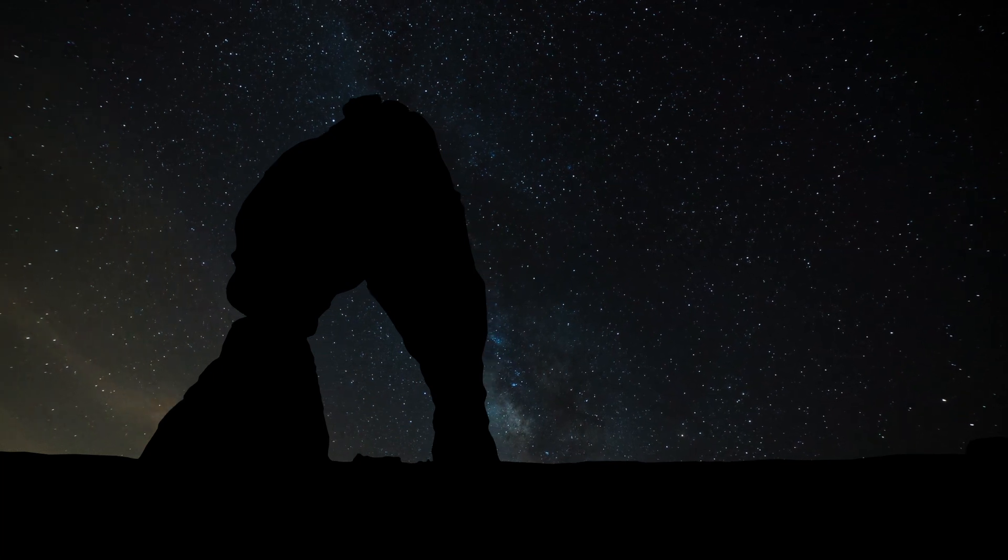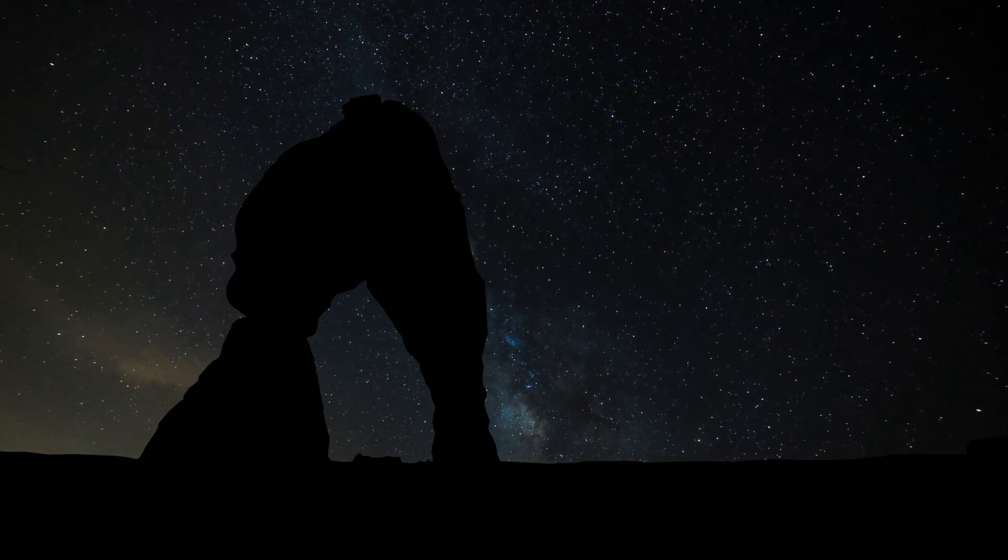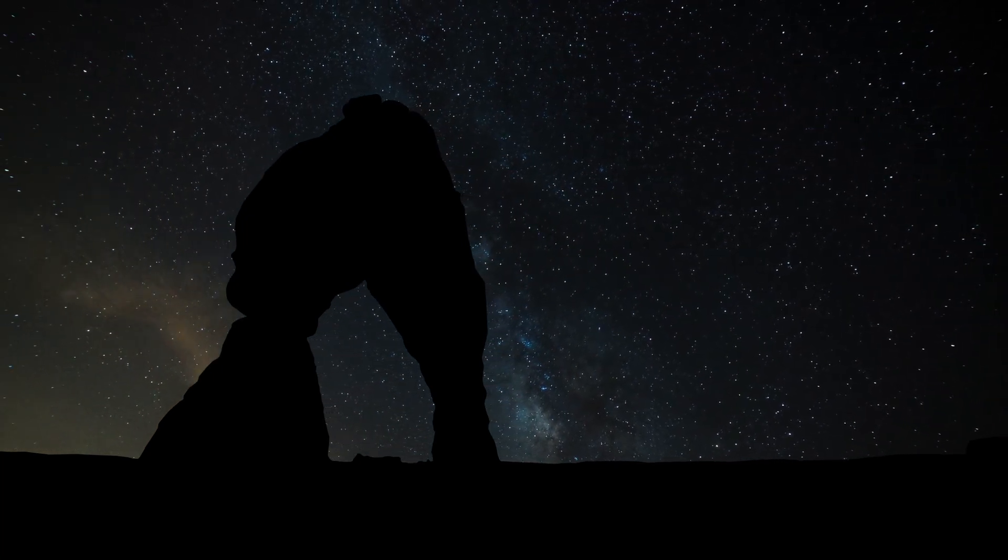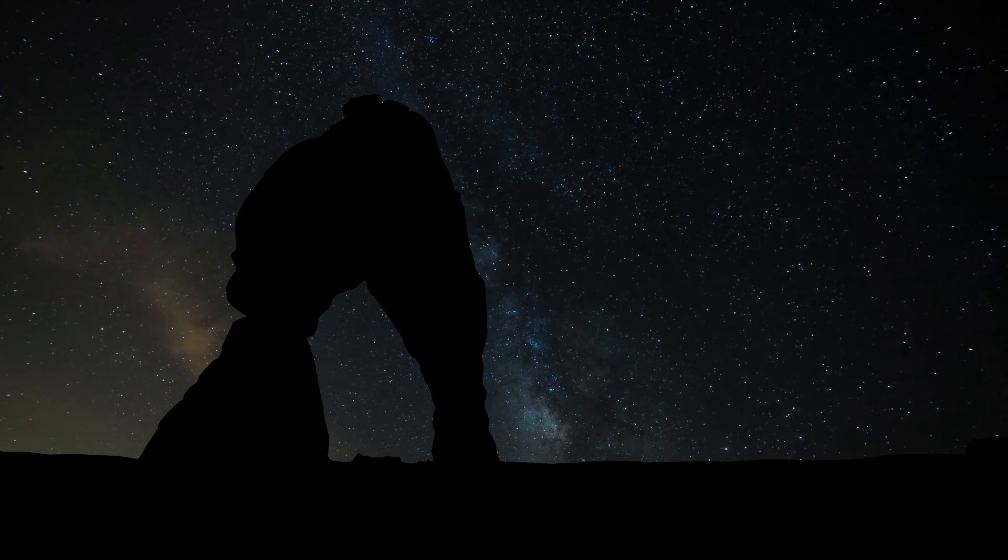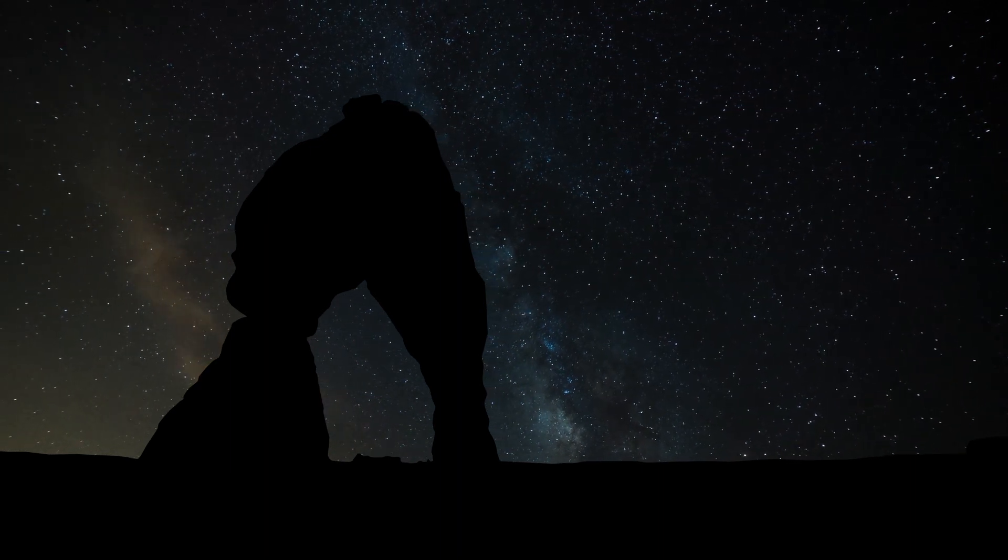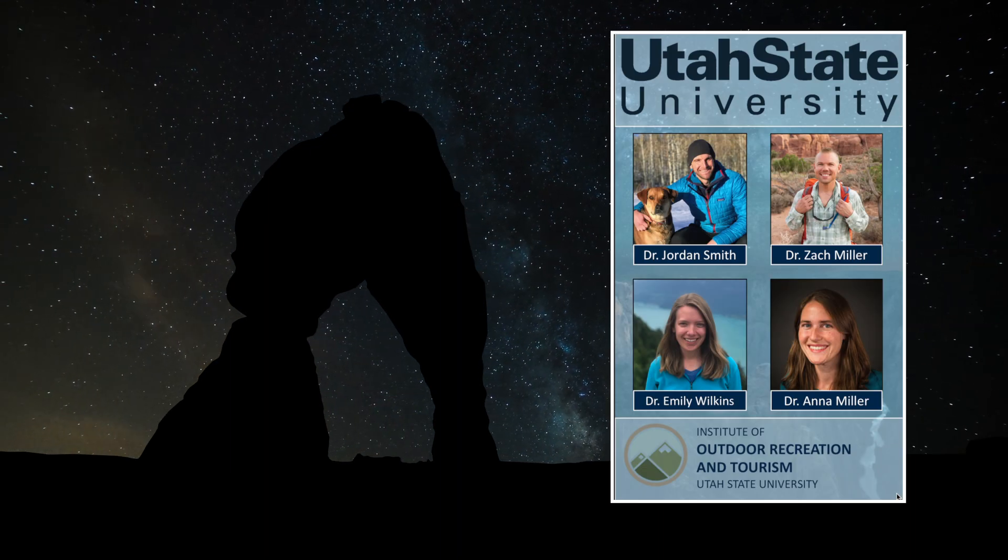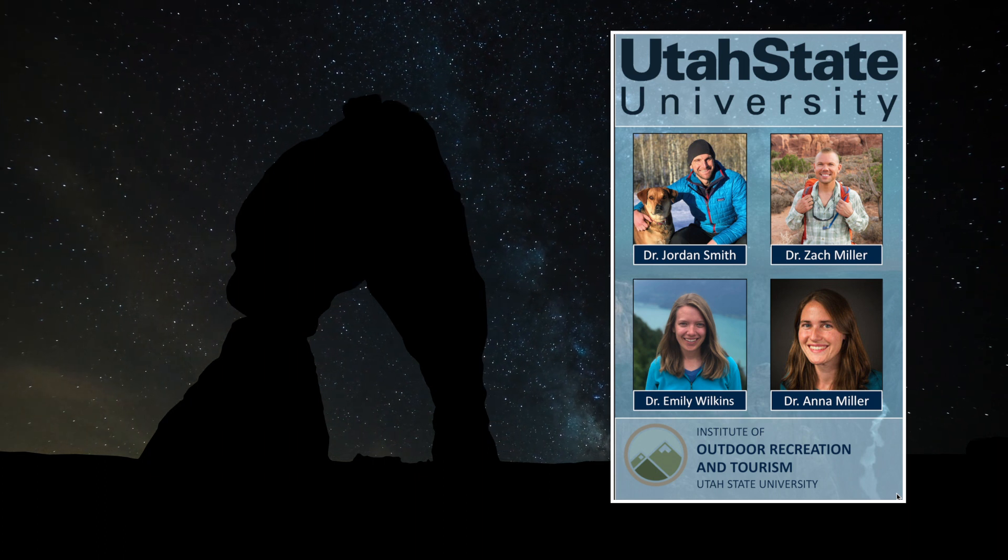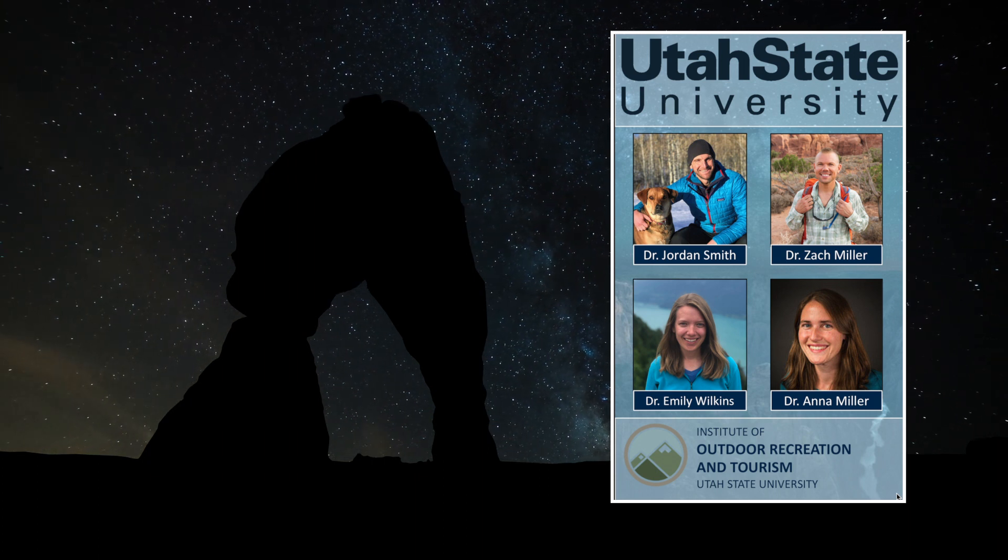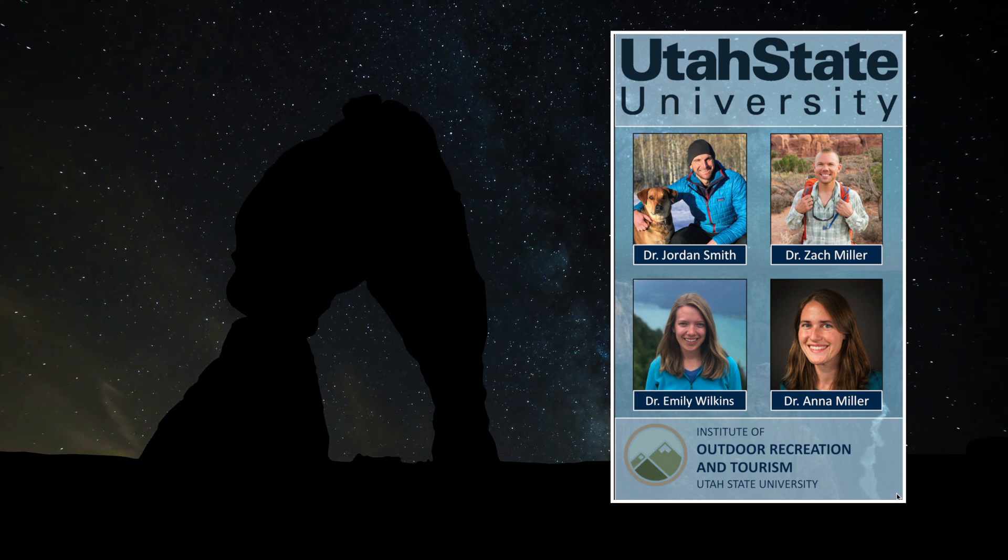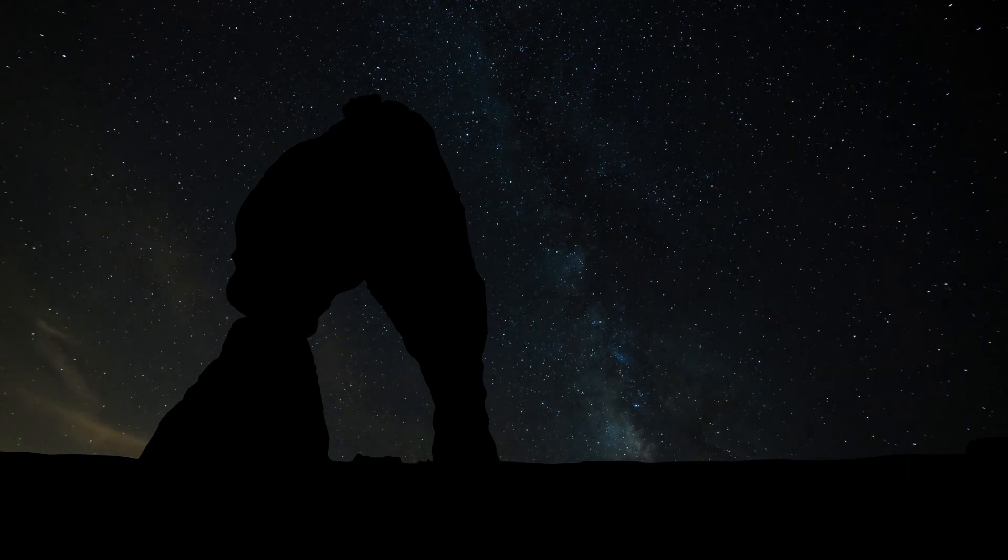People come from all over the world to experience Utah's wild nature. With funding from the National Park Service and the Public Lands Initiative, our team at Utah State University and the Institute of Outdoor Recreation and Tourism will be studying dark sky tourism to state and national parks in Utah.